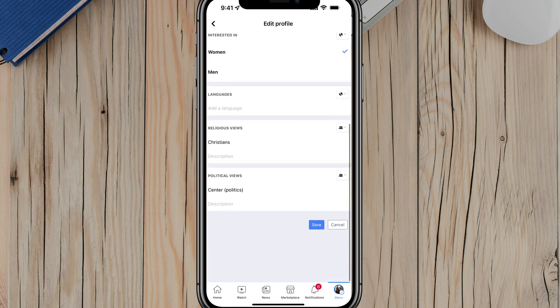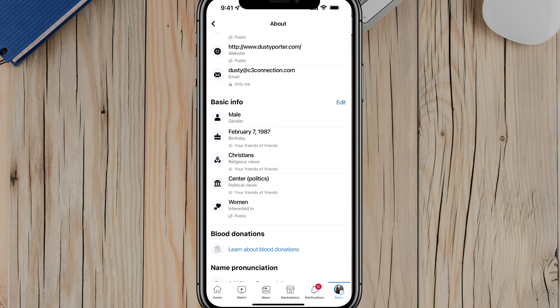Once you've done that, scroll all the way down to where you see the blue save button. Once you've changed your birthday, tap on the blue save button. It will pause for a few seconds as it loads, and then go back to your profile and the new birthday should be active.